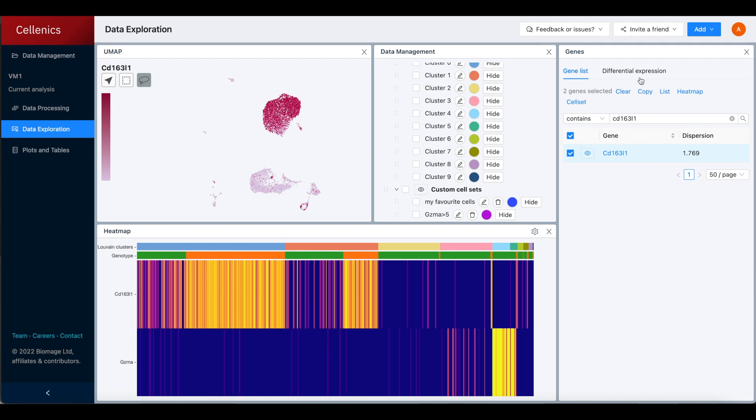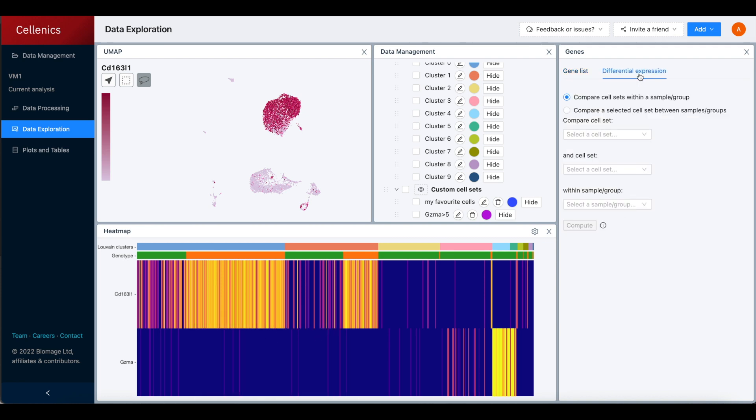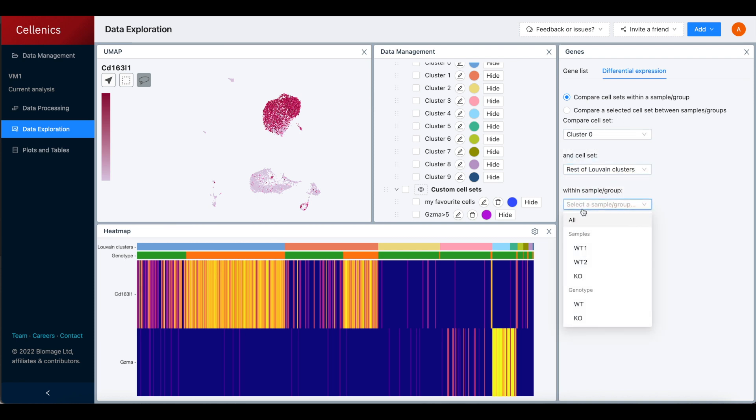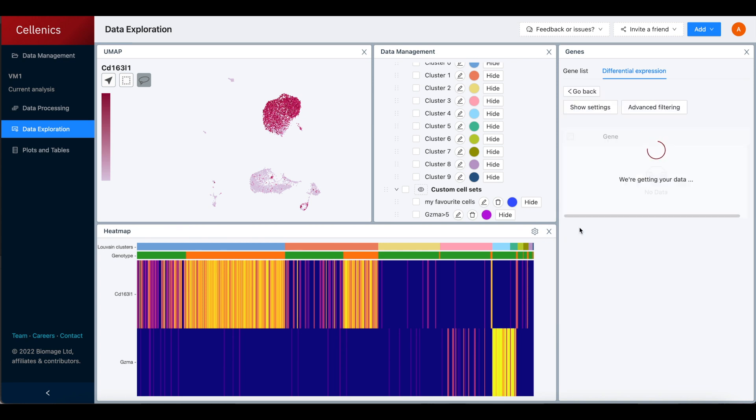Differential expression can be calculated using the differential expression tab on the right side. Calculating differential expression between cell sets within a sample or group will show a full list of marker genes for the selected cell set.